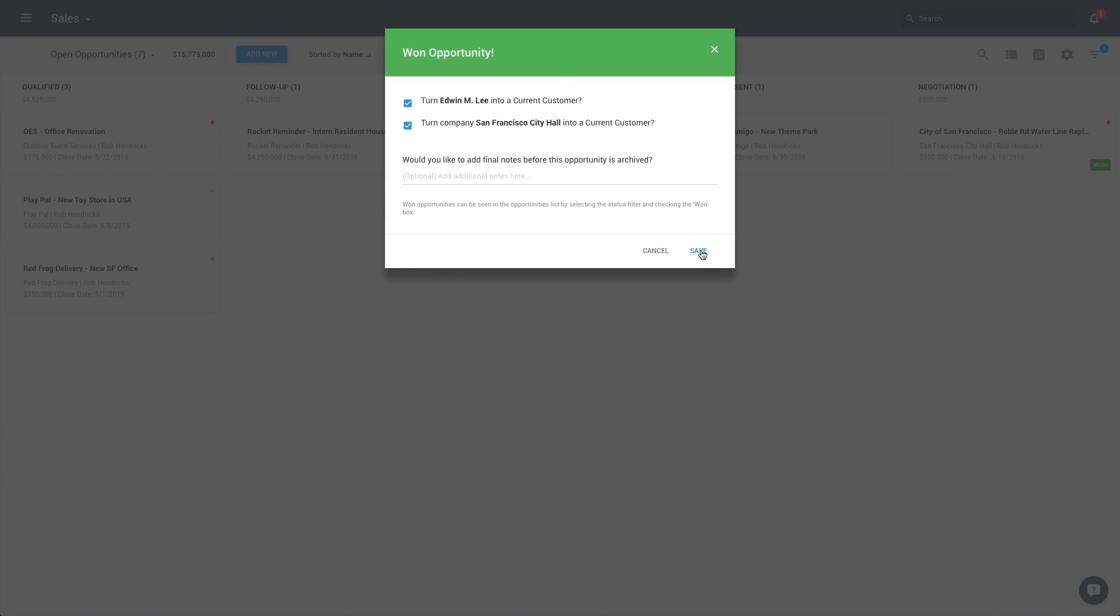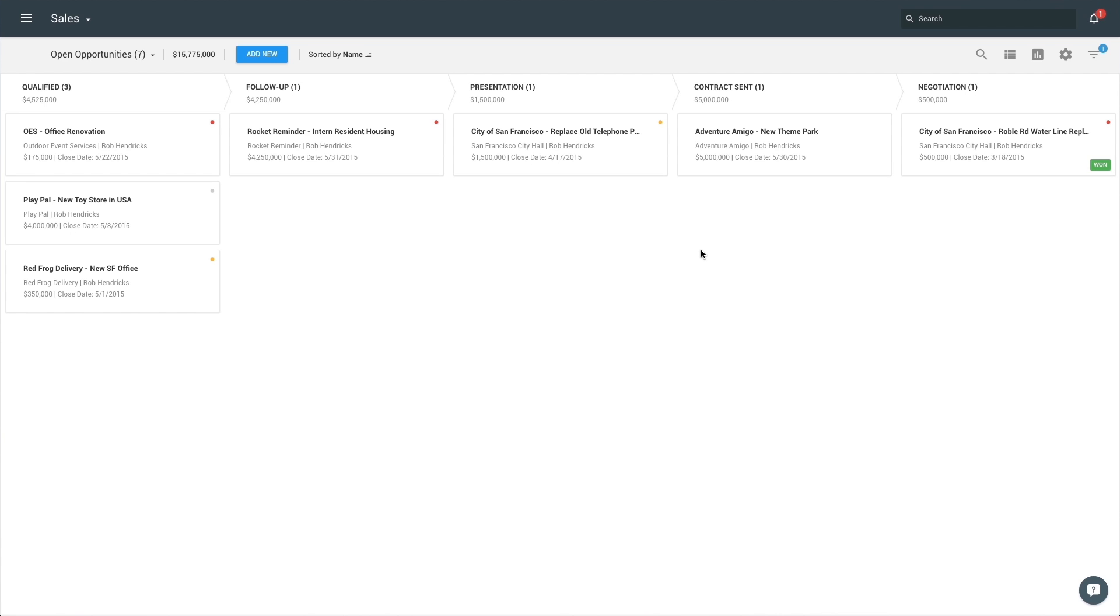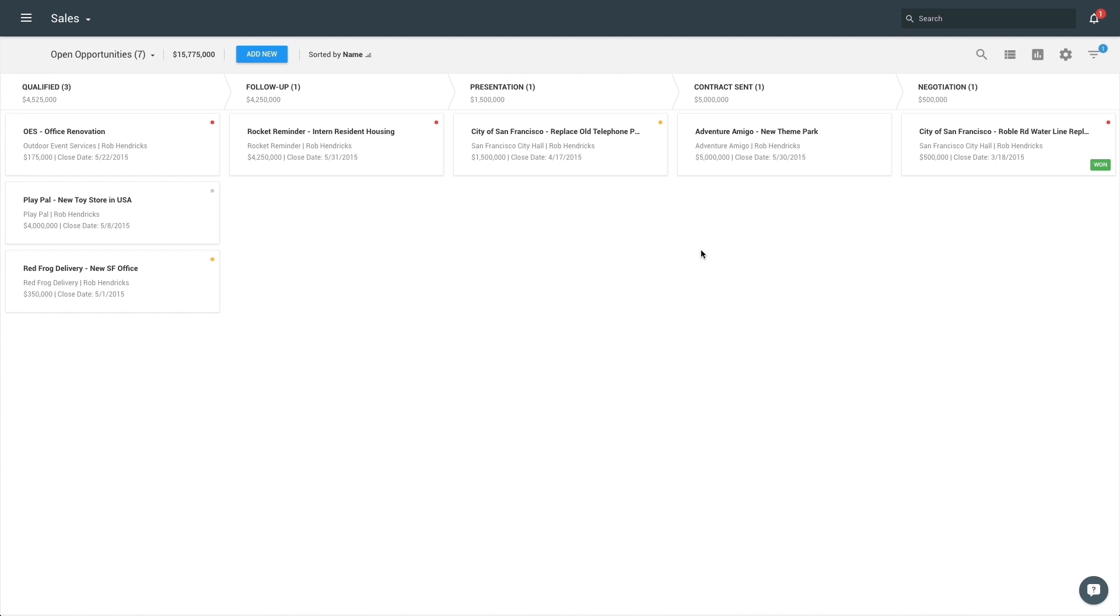ProsperWorks will then help you track important metrics, like what sources are generating the most business and which reps are closing the most deals. To learn more about powerful metrics ProsperWorks helps you identify by tracking opportunities, navigate to the Reports tab.